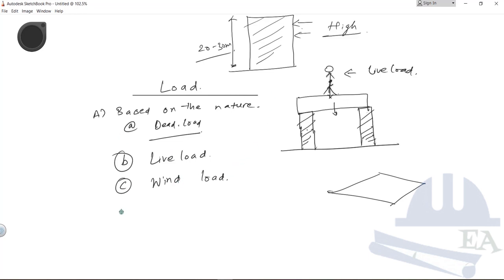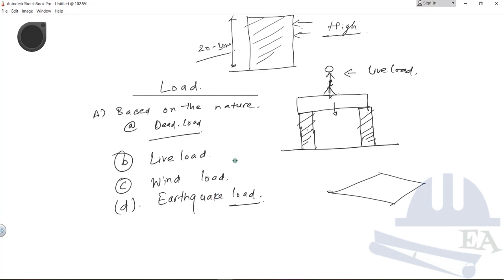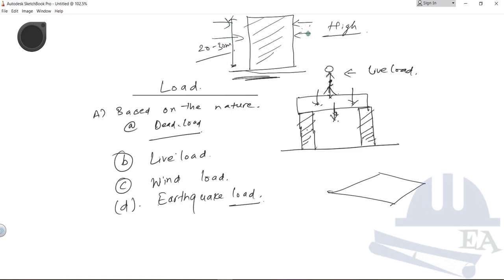The next load is the earthquake load. It is very important to determine the earthquake load accurately in order to design your structure. Just like the wind load, various formulas are available to calculate it. Dead load and live load act in the vertical direction due to gravity, while wind load and earthquake load act in the horizontal direction — these are called lateral loads.